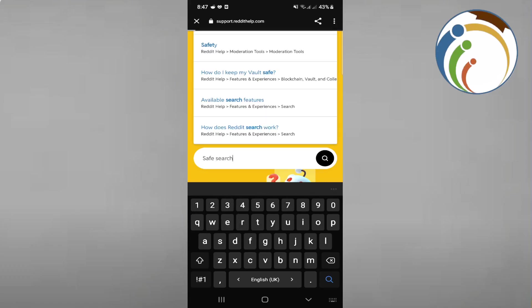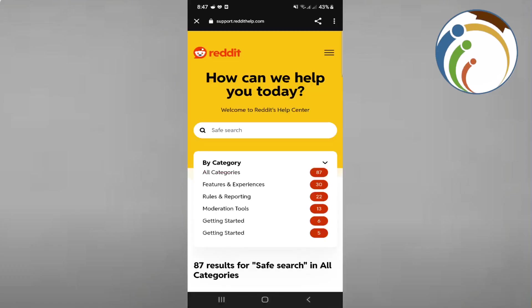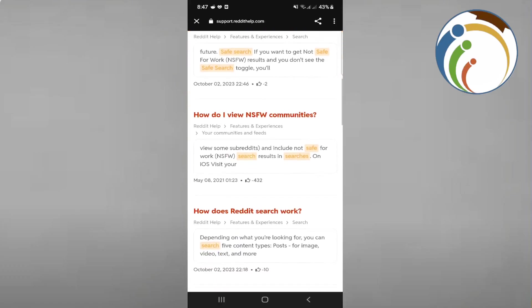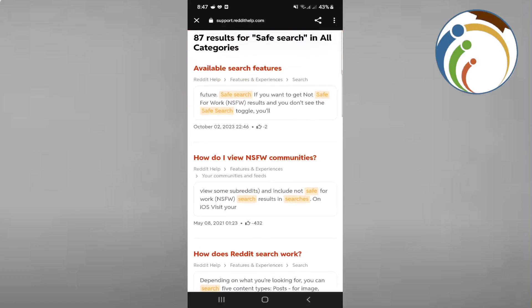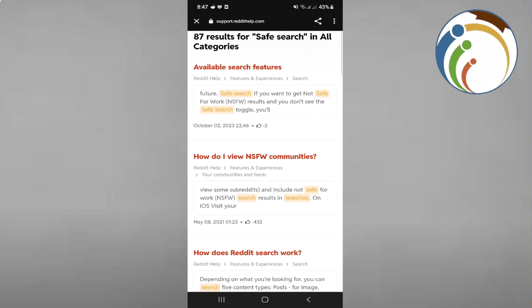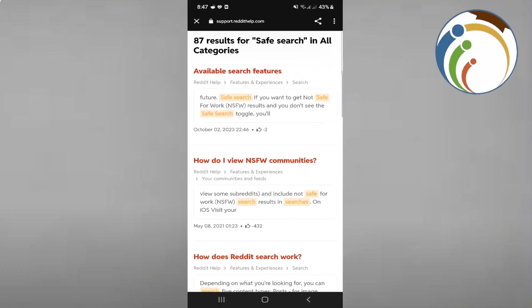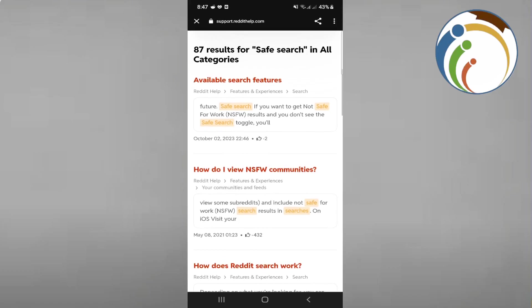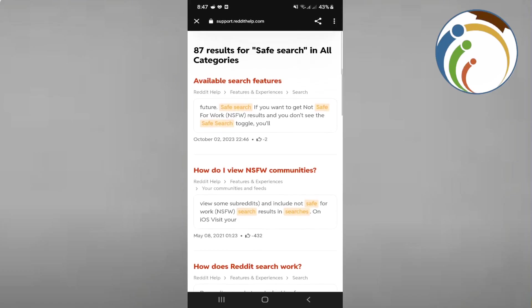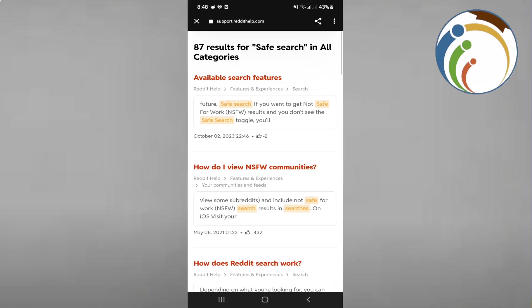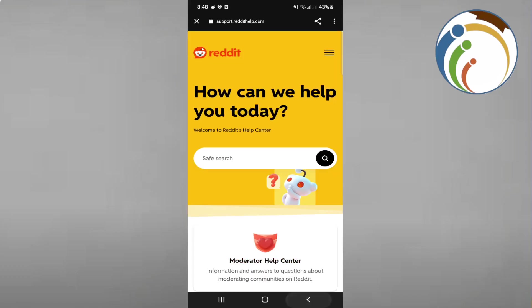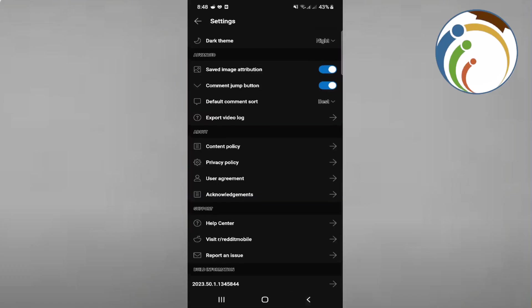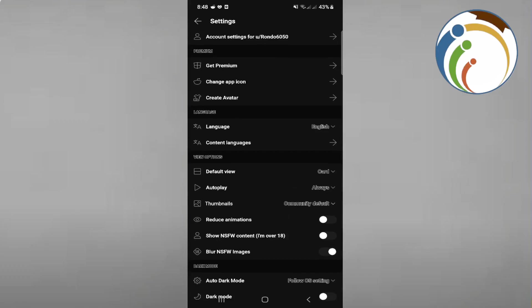Right now, see what would happen with safe search. If you don't want to show NSFW content, you just disable it so you can stay on safe search.